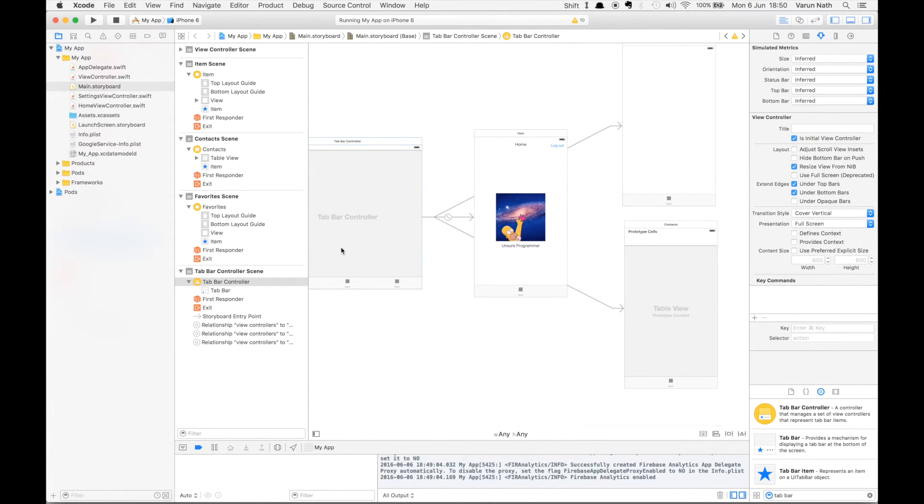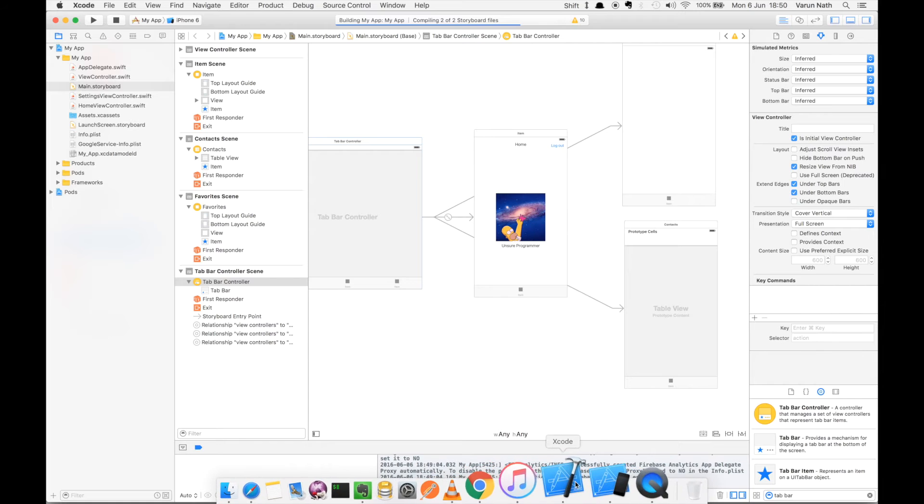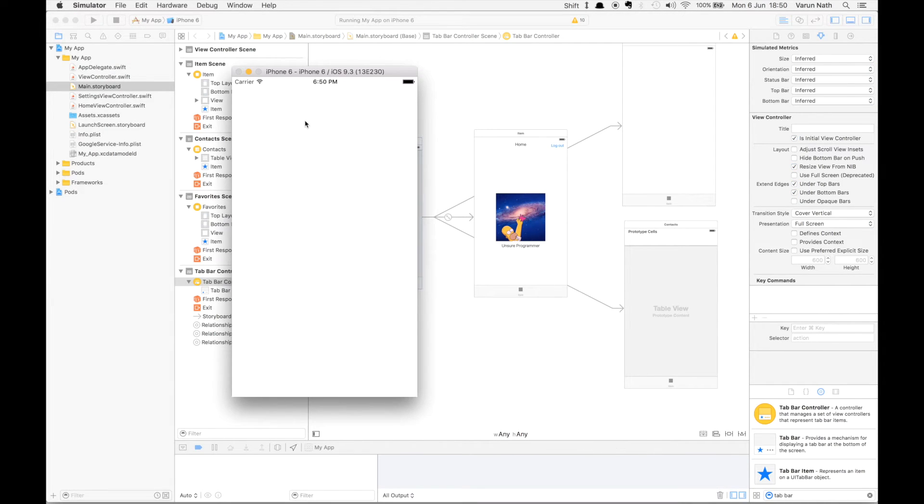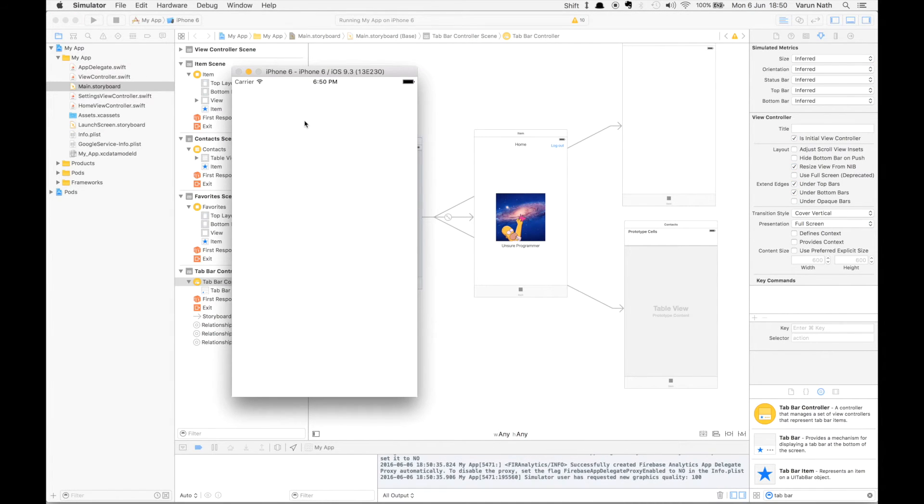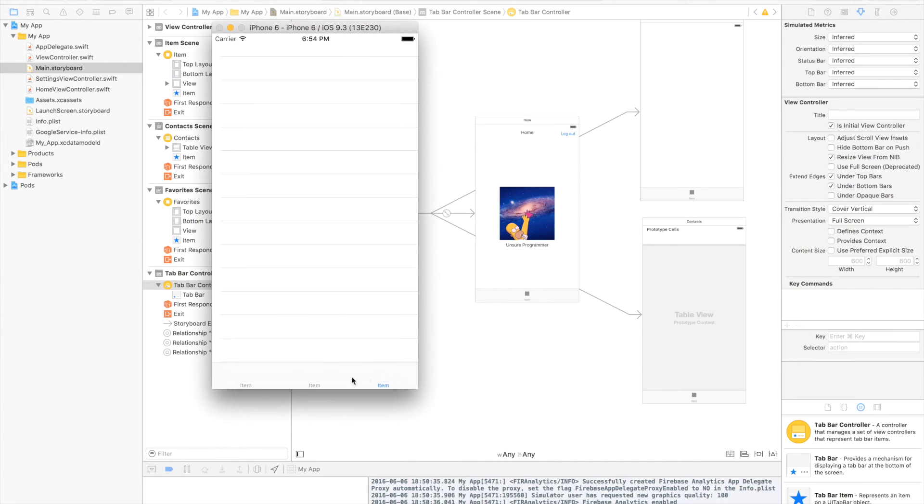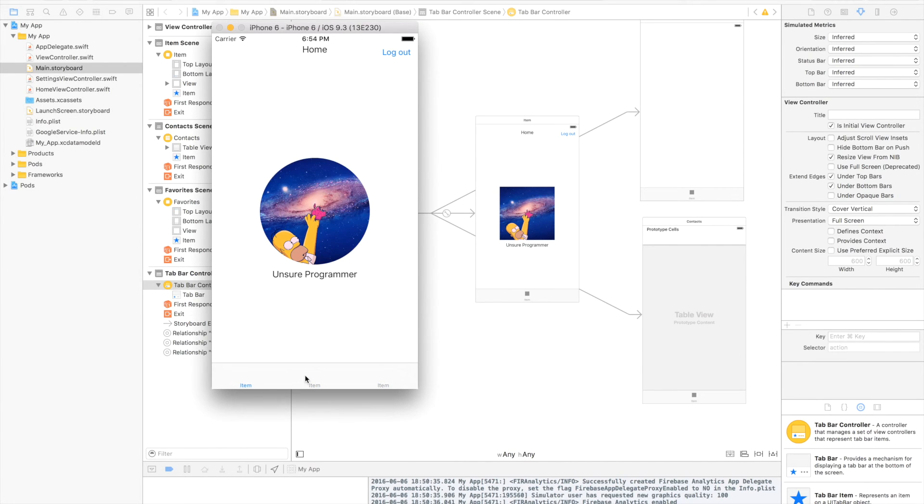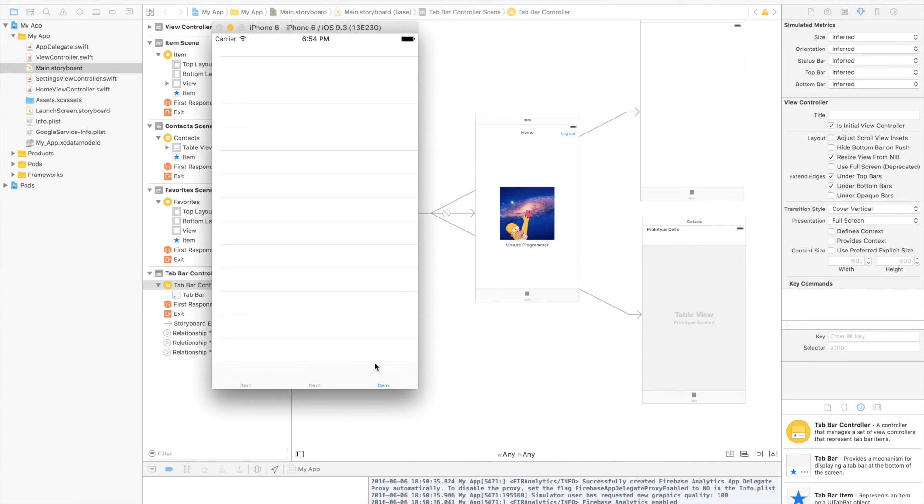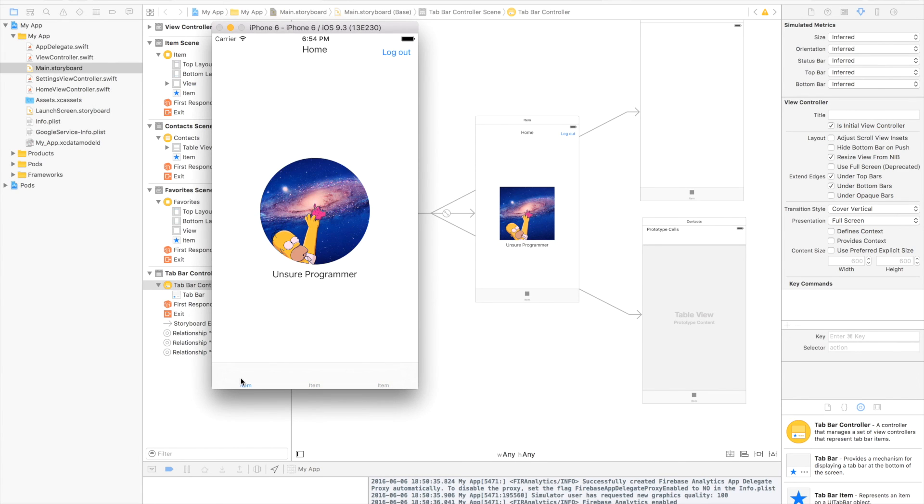You can run it and check it. There we have it, a tab bar controller has been added to our existing project without writing any line of code or creating a new tab bar controller.